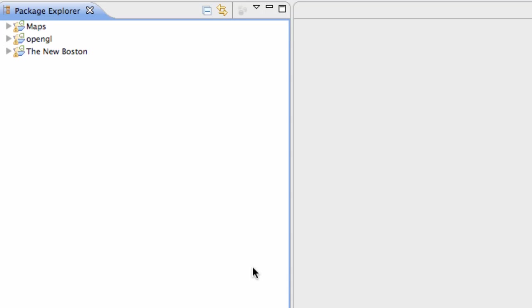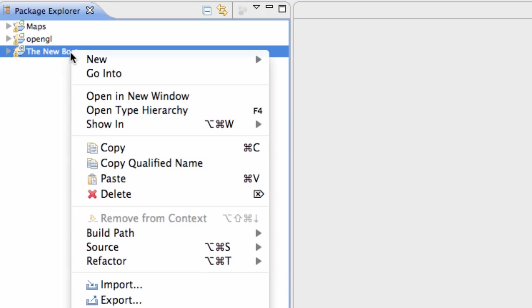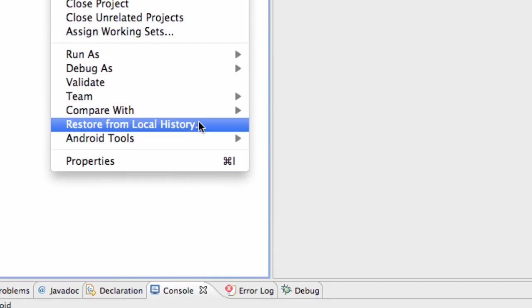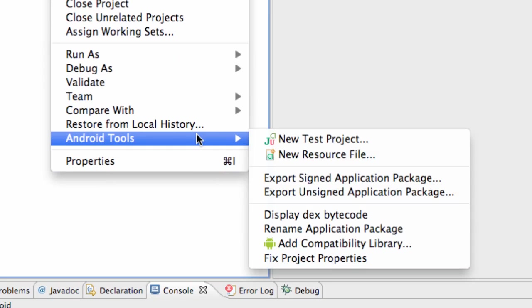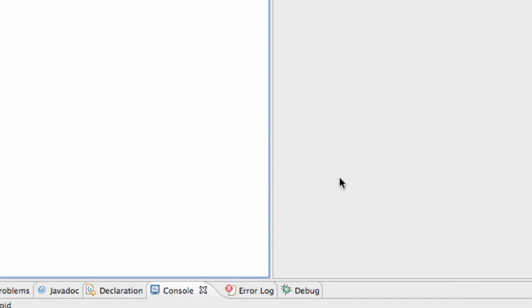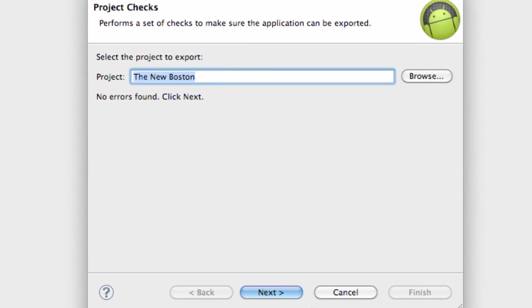So what we're going to do is just pretty much what we did with our maps activity. First we need to sign our project. We're just going to right-click on our project, go to Android tools, and go to export signed application. We're just going to click that.